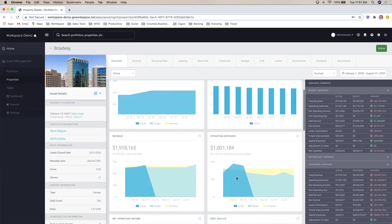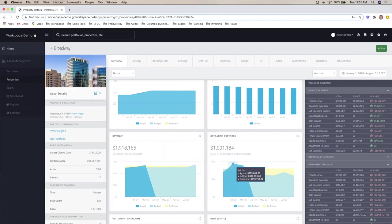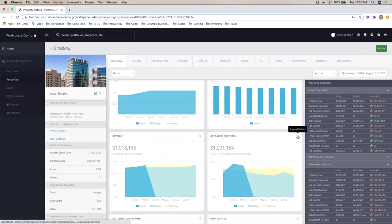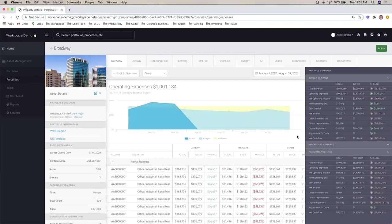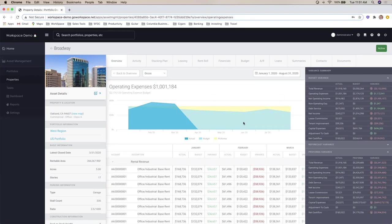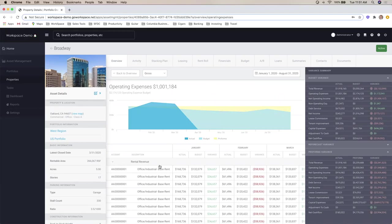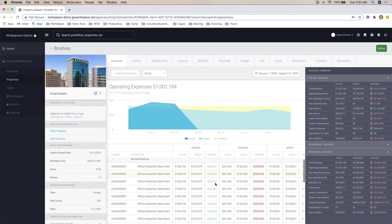So let's say OPEX is off for a certain period. Let's say we're not sure what's going on in March here, and I really don't understand this dip and I want to get into the details. So again, with the third click, I can get into GL code level detail on OPEX and see here in a friendly way, actual budget and variance configurable by month.